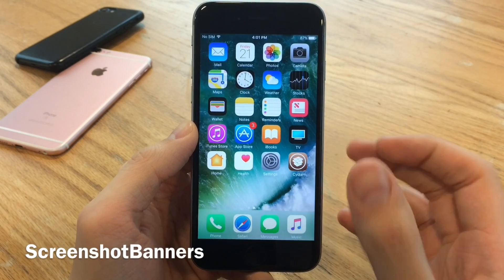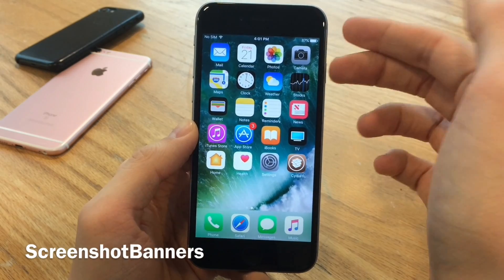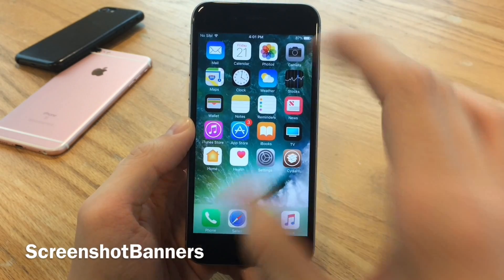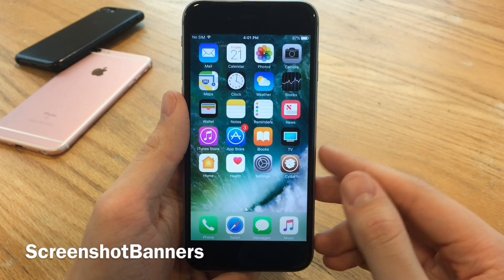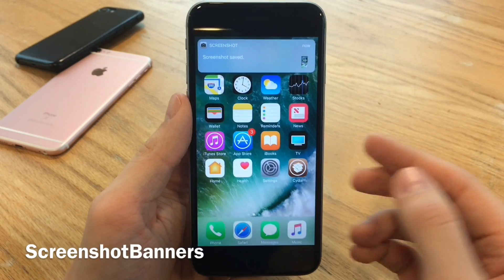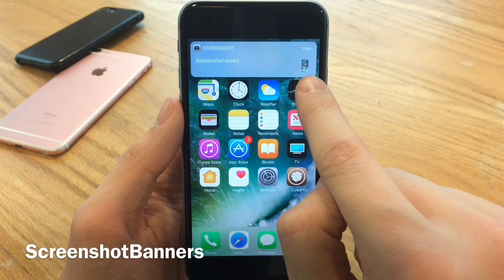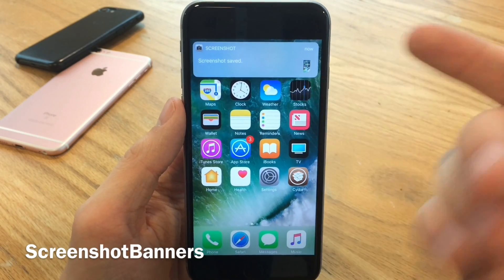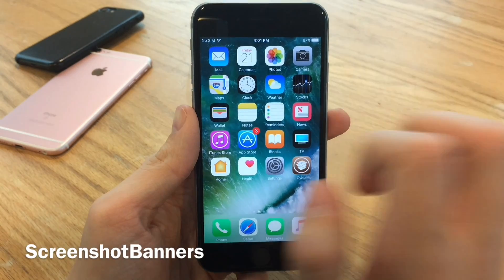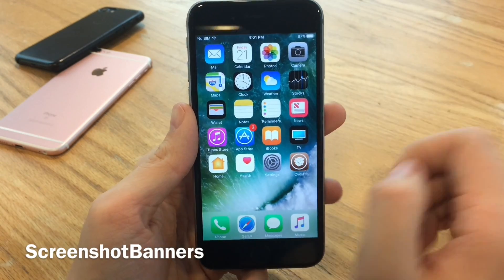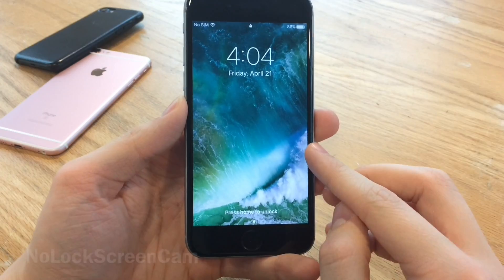Screenshot Banners will alert you whenever you take a screenshot with a banner notification, as opposed to the normal flash that shows up on your device. As you can see, I take a screenshot and get a banner saying 'Screenshot Saved,' and it also gives a little preview of the screenshot in the notification. A subtle tweak, but I think I like that a little better than the flash that normally comes up.